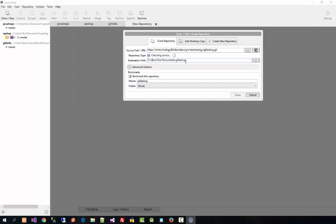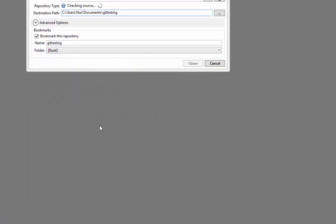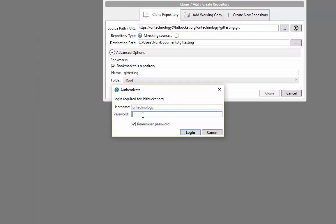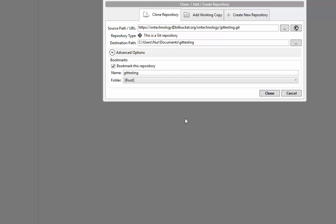Now we need to set the destination folder path and enter the username and password for Bitbucket for authentication. Enter your Bitbucket password and click Login. It may ask for your password a second time — enter it again and click Login. Now click Clone and it will create the master repository locally.